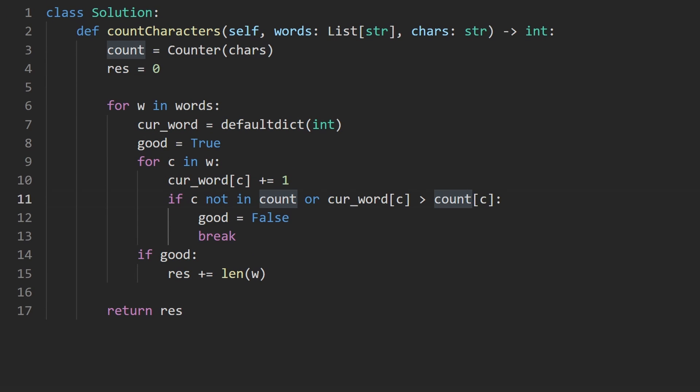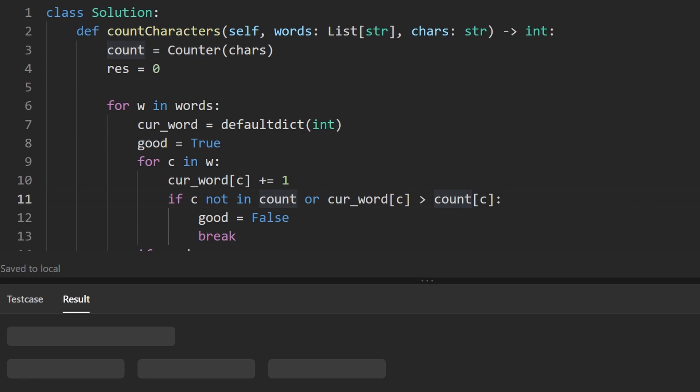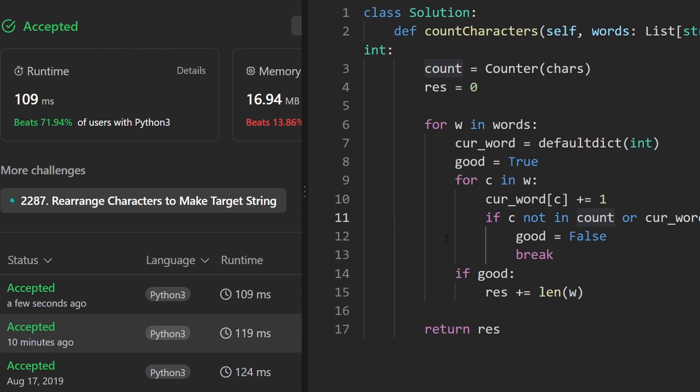Let's go ahead and run it to make sure that it works. And as you can see on the left, yes, it does. And it's pretty efficient. If you found this helpful, please like and subscribe. If you're preparing for coding interviews, check out neatcode.io. Thanks for watching and I'll see you soon.